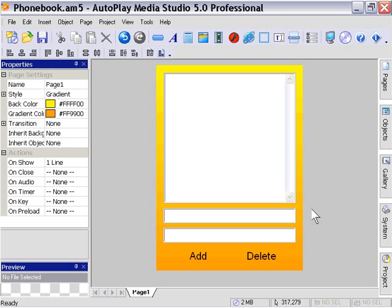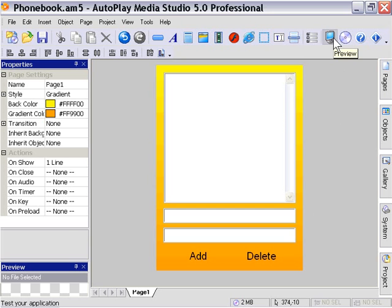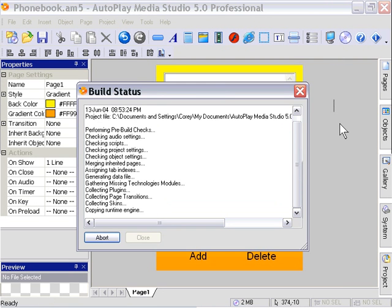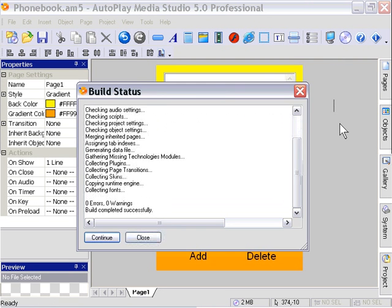OK, now that our application is complete, let's go ahead and test it out. So we're going to click on this preview icon, or you can press F5, or you can go to the project menu and select preview.